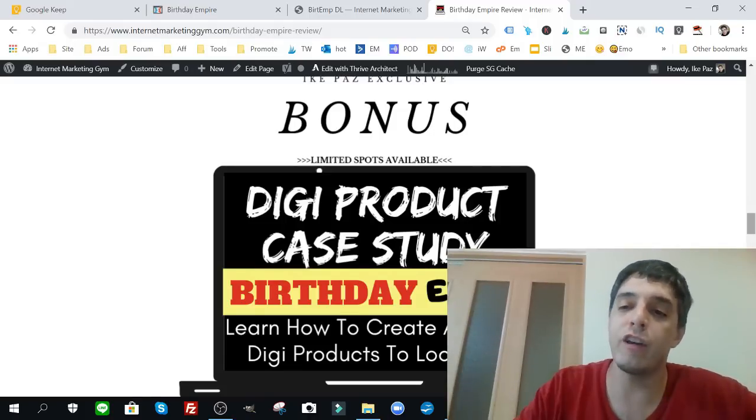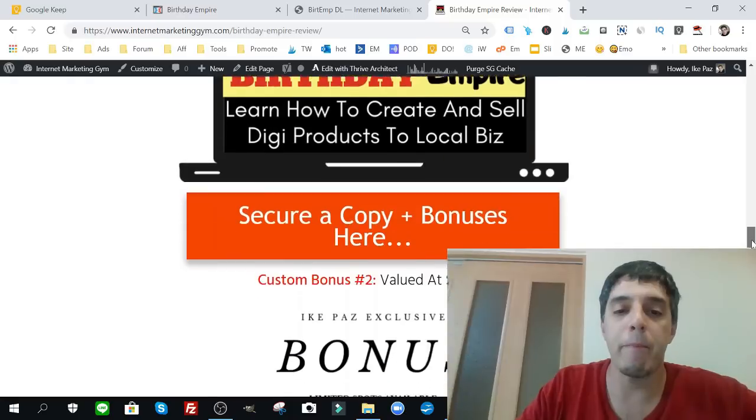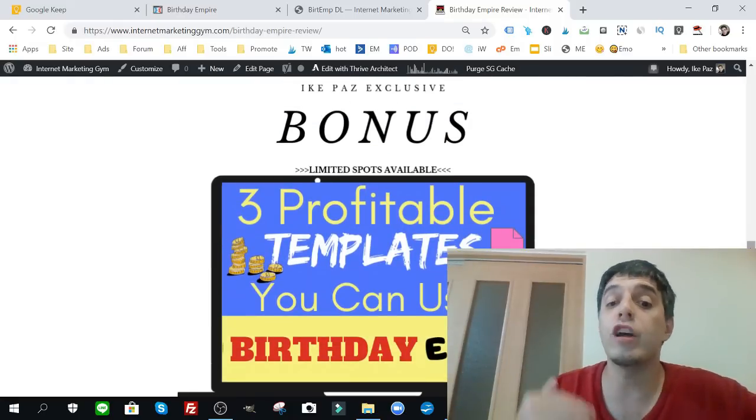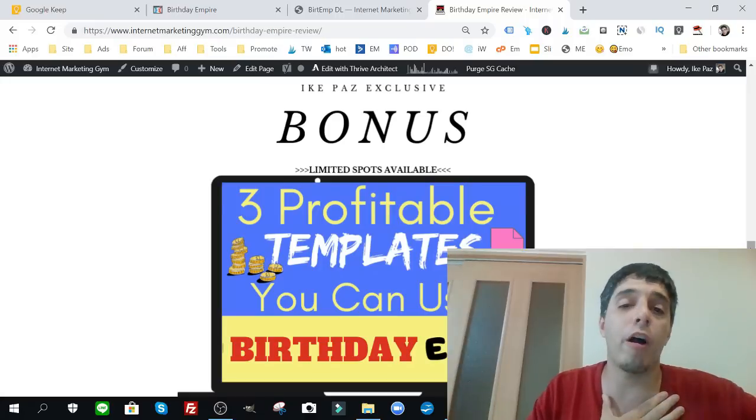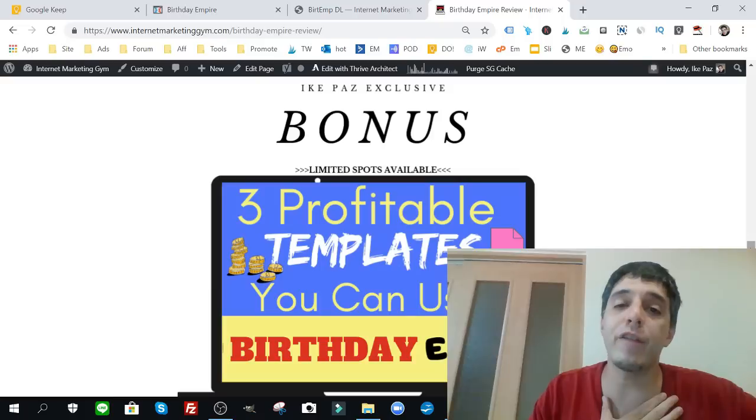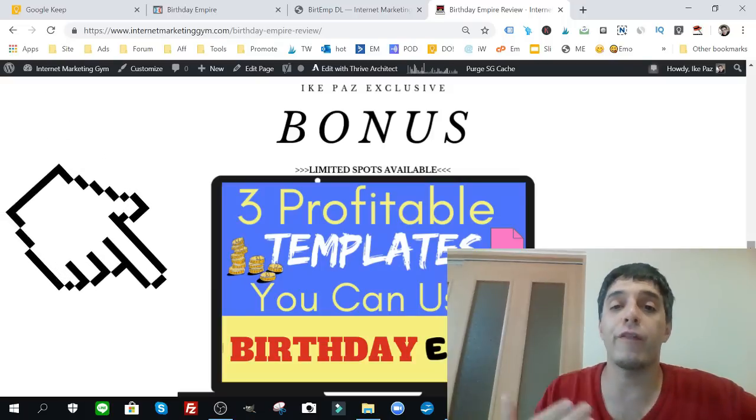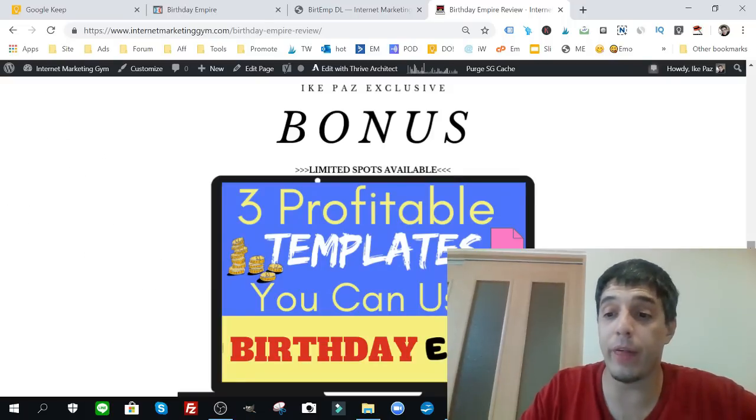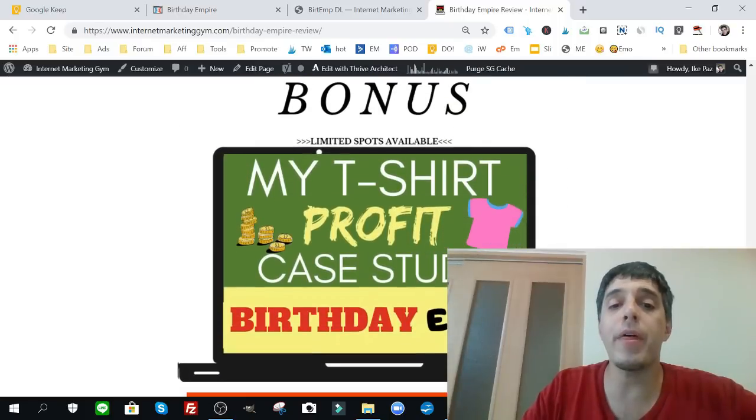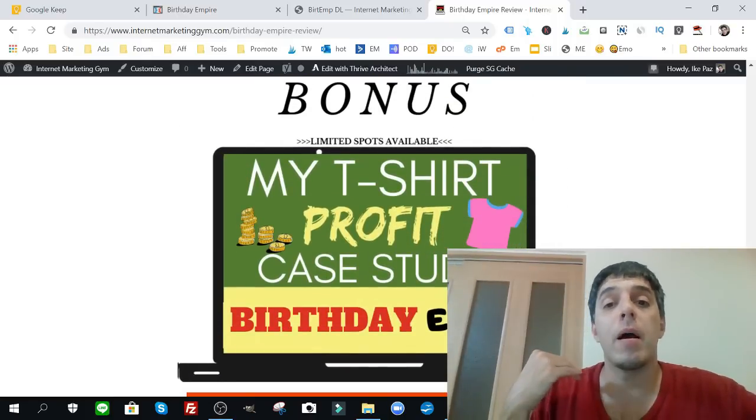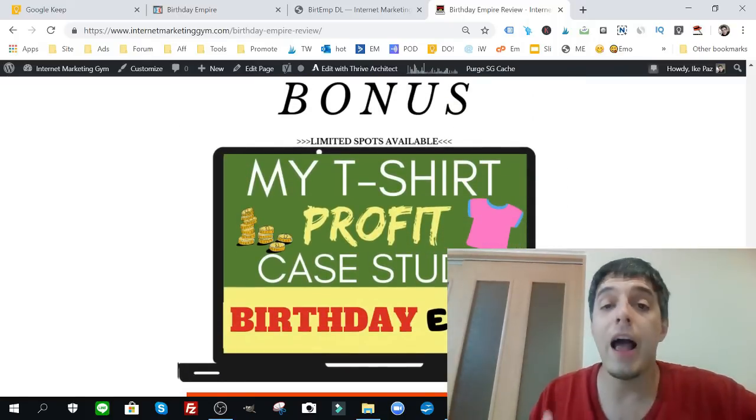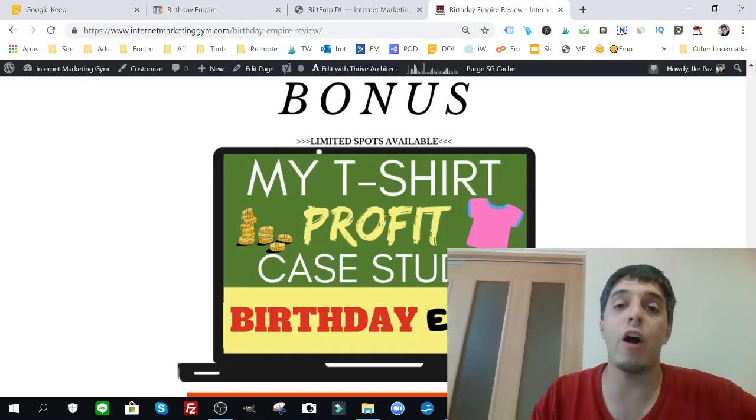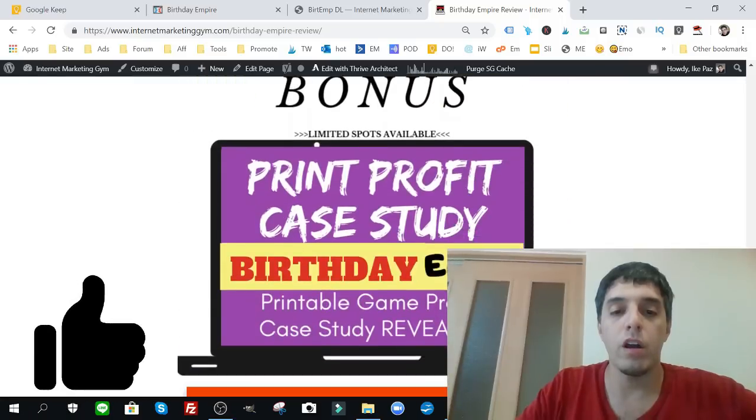It's very much in that same regard where they're paying you for something they don't know how to do. You're going to want this case study. My next case study is three profitable templates you can use. You have full rights to same profitable printable templates I've used to profit online day in and day out. On top of that, you get my t-shirt profit Birthday Empire case study.